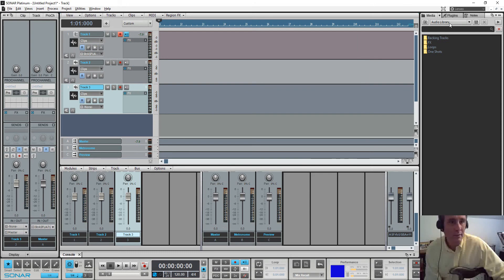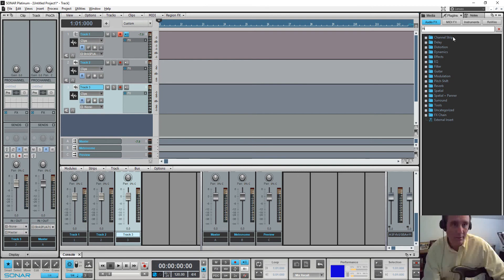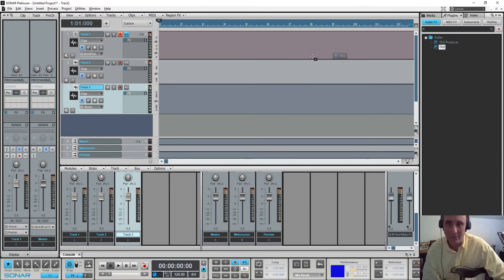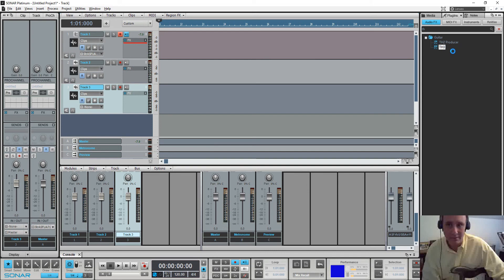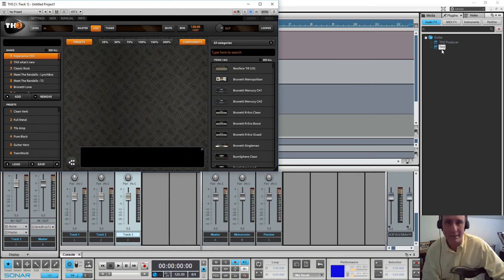So if I come over to plugins and type TH here it gets me TH3. Now I'm just going to drag some instances of TH3 out here. And it takes a second to load it up.